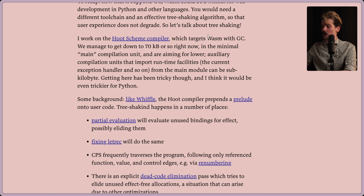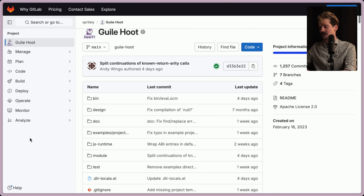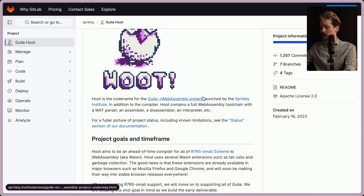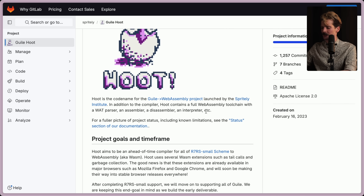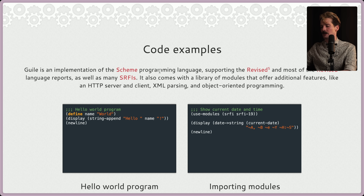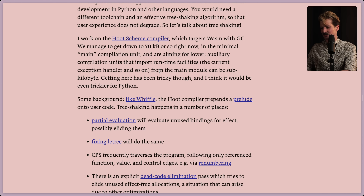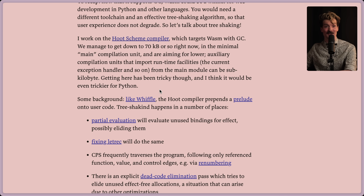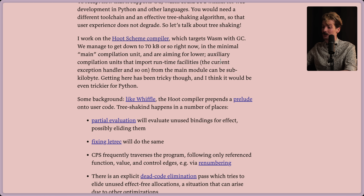I work on the Hoot scheme compiler, which targets Wasm with garbage collection. Hoot is the codename for the Guile WebAssembly project launched by the Spritely Institute. In addition to the compiler, Hoot contains a full WebAssembly toolchain with a Watt parser, an assembler, disassembler, interpreter, etc. We managed to get down to 70 kilobytes or so right now in the minimal main compilation unit, and we are aiming for lower. Auxiliary compilation units that import runtime facilities can be sub-kilobytes - being sub-1 kilobyte for a module in Wasm is actually pretty huge.